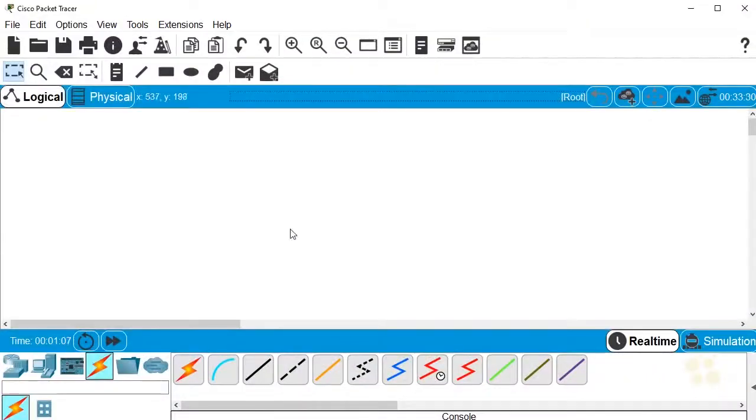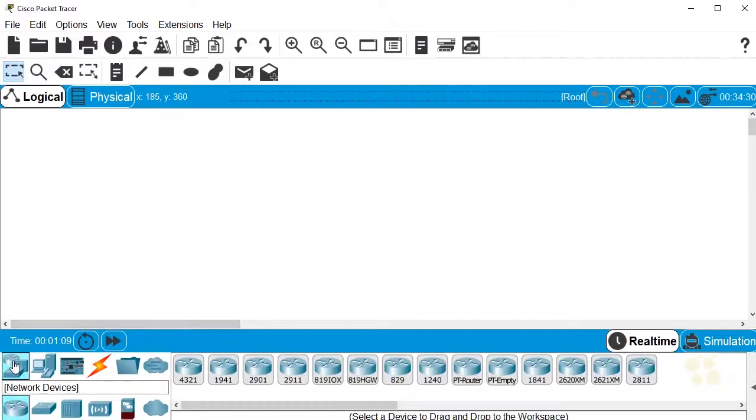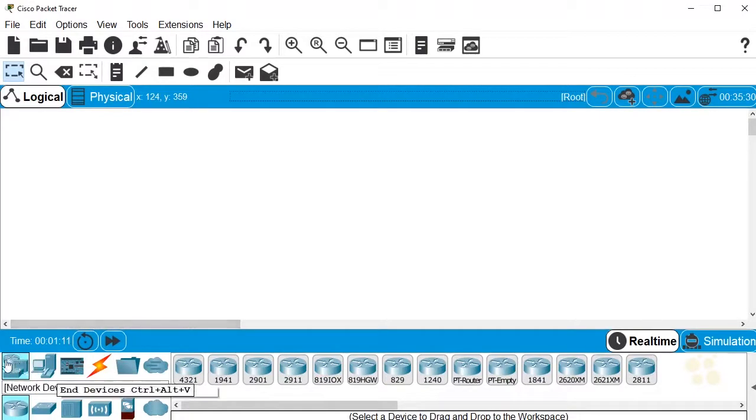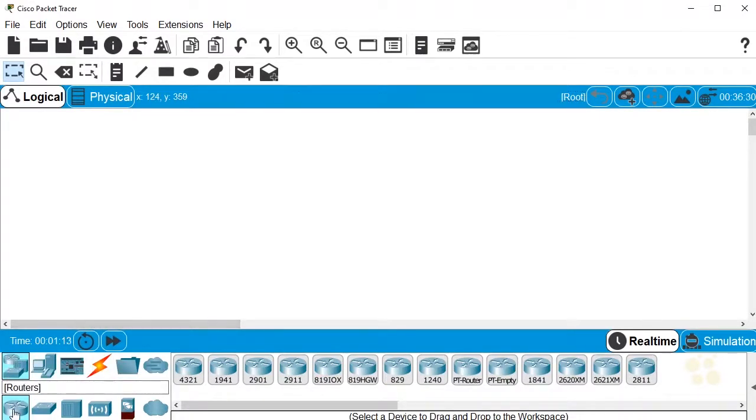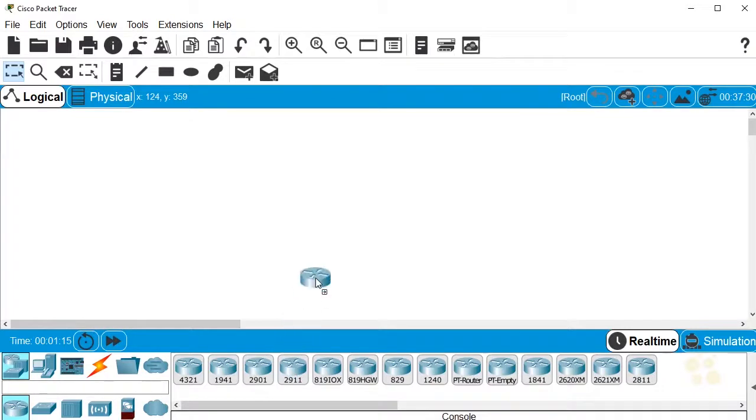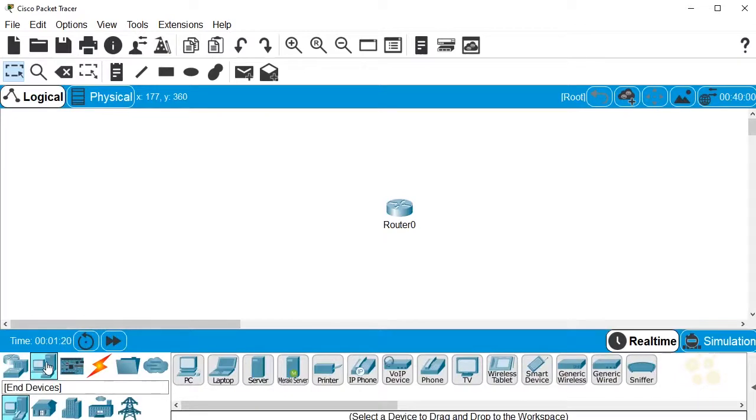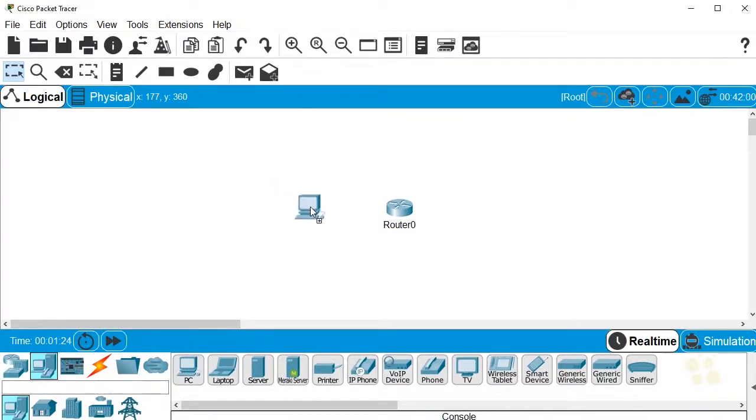Here in Packet Tracer, let's go ahead and bring out a device that's going to be brand new, and that's a router. We'll click on network devices, we'll click on routers, and let's drag out 2911. And then let's also bring out a PC. So we'll click on end devices and then click on a PC and drag it up.